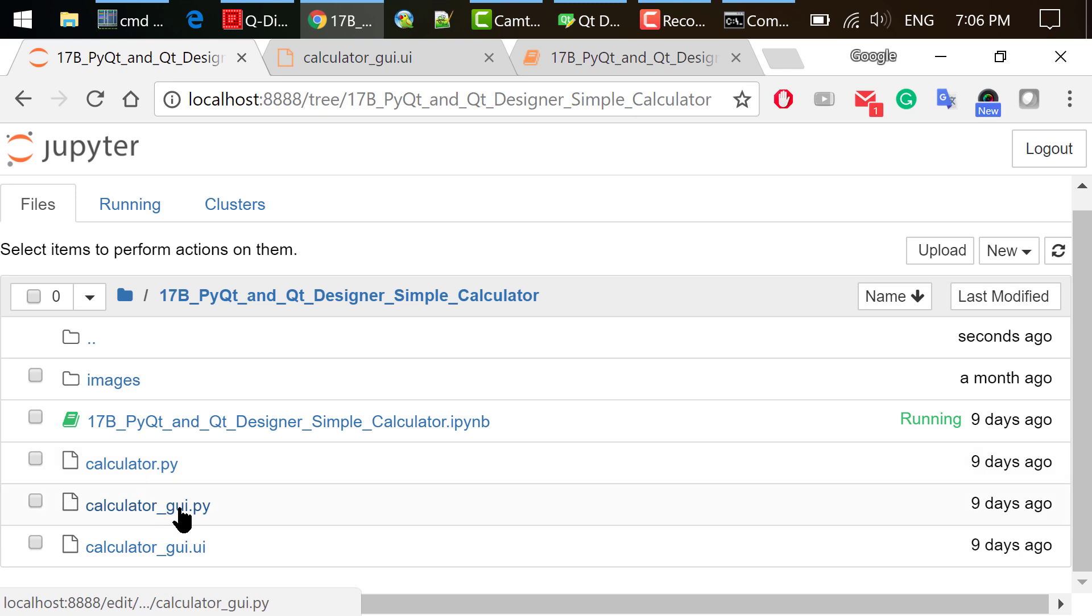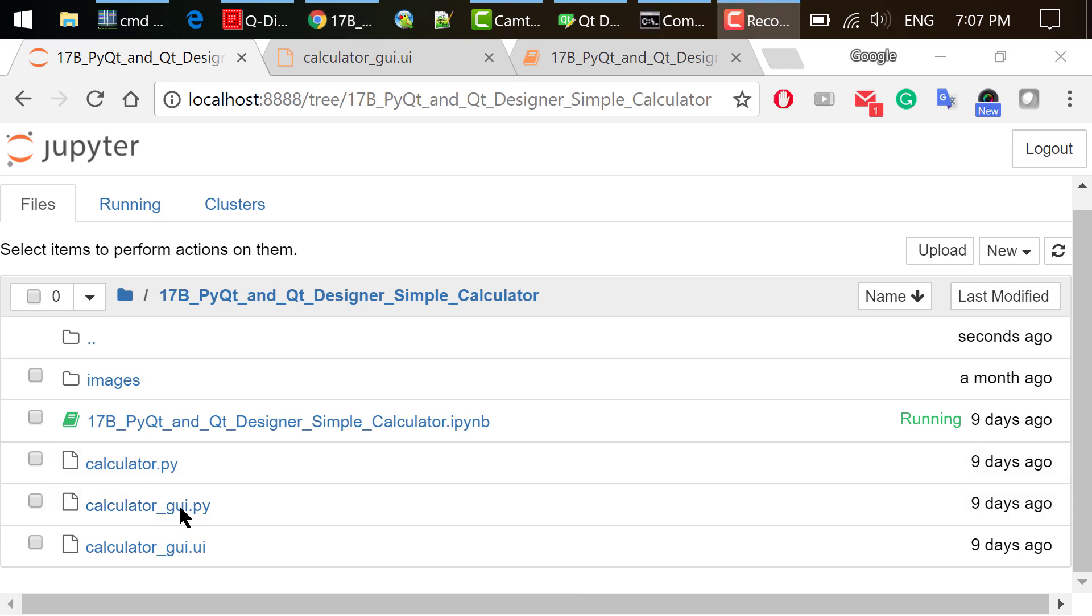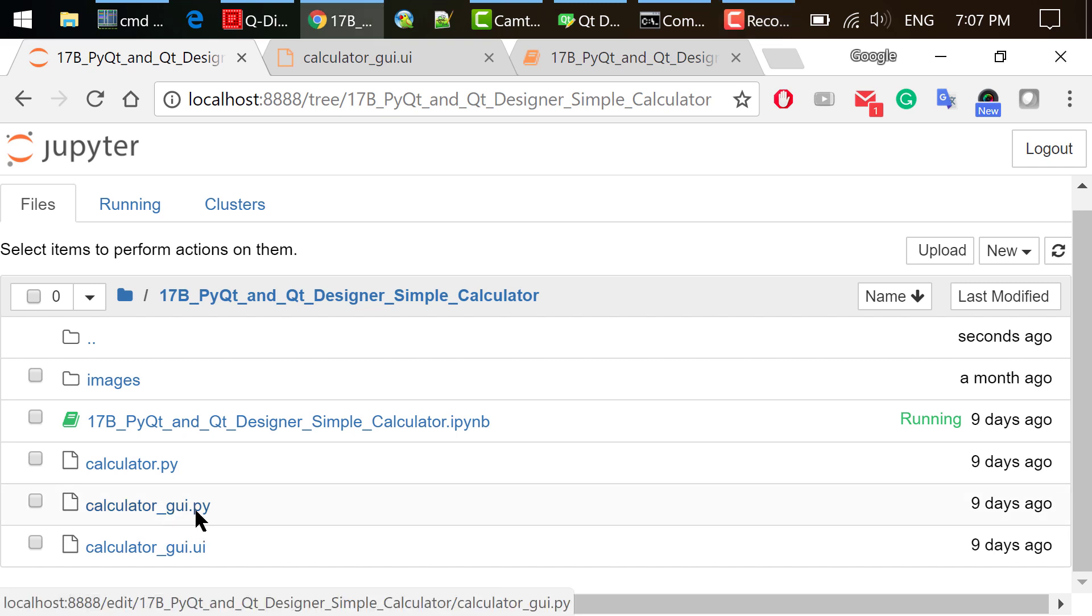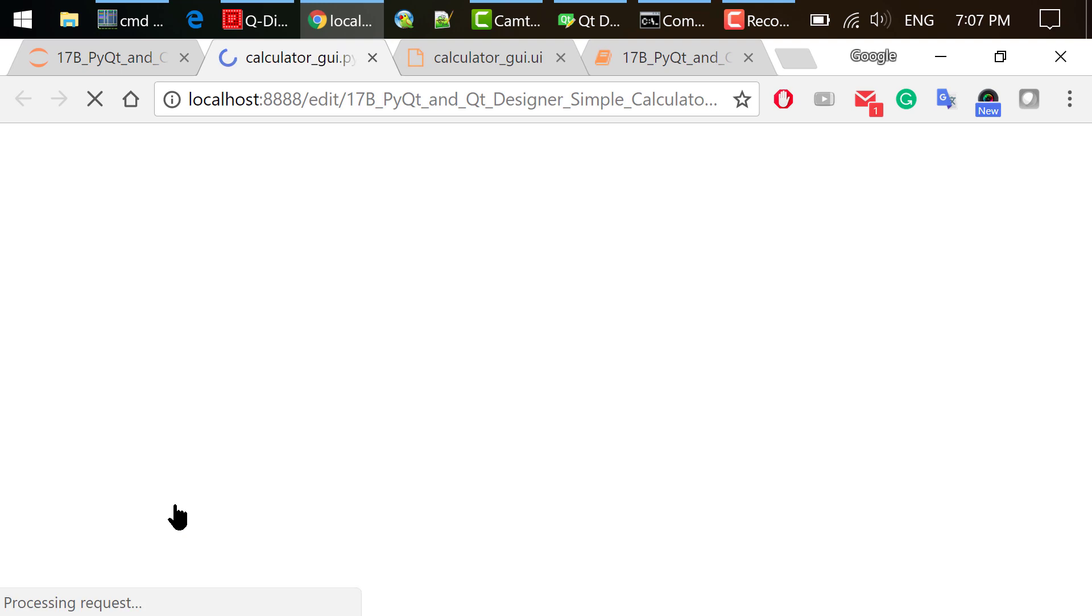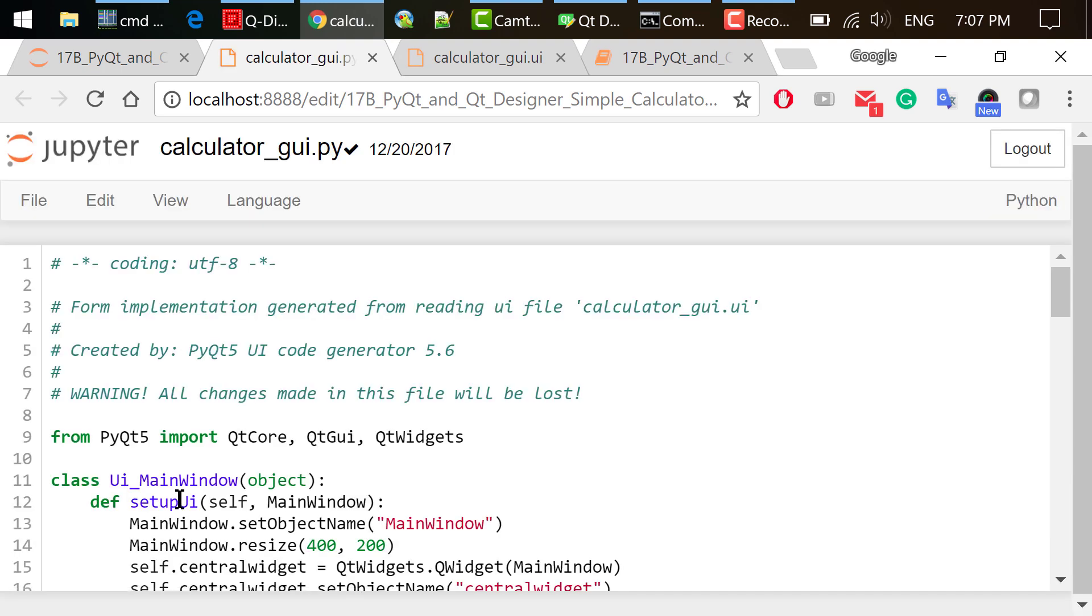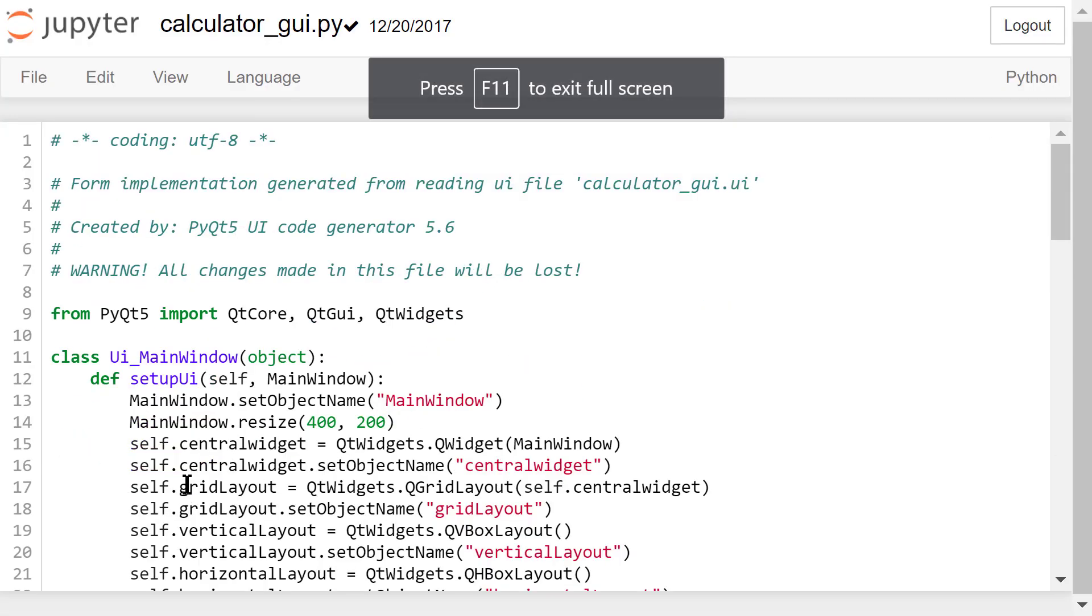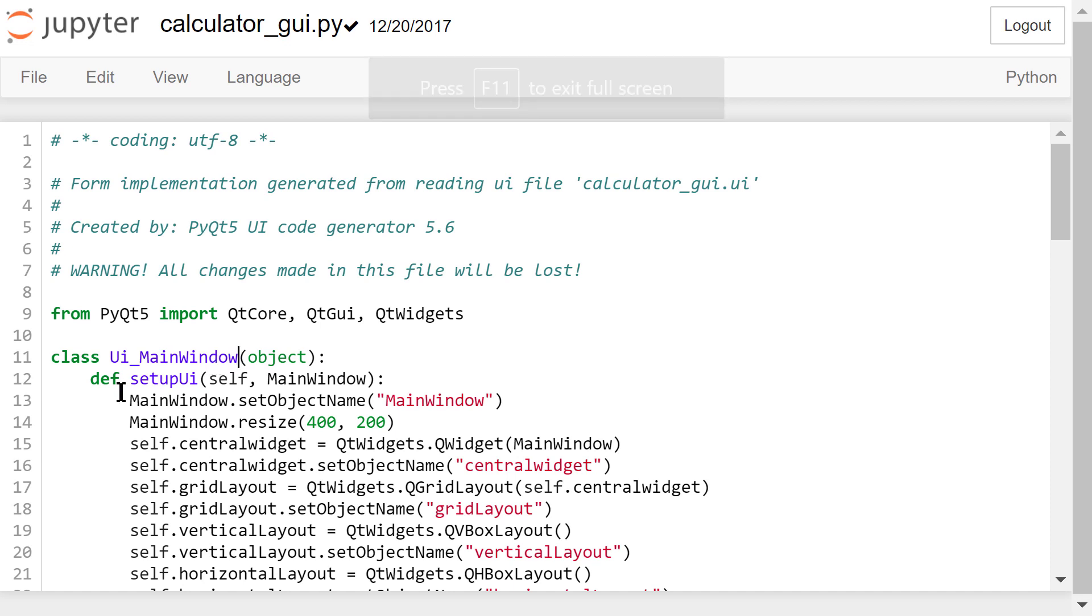You can open this Python file and see the content. This file translates the UI file to a Python file using PyQt5. The entire window is an instance of this UI_MainWindow class. We can find all the widgets we added to the interface in this setupUi function.